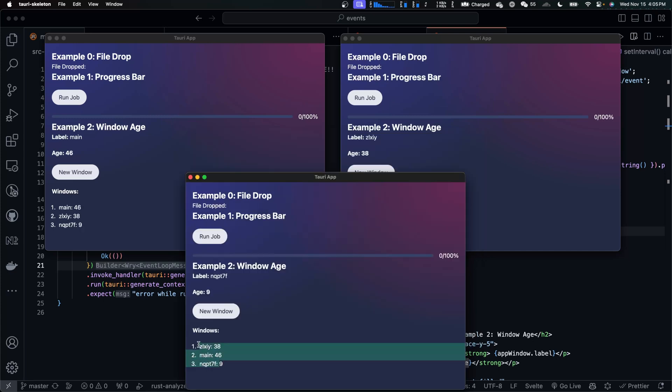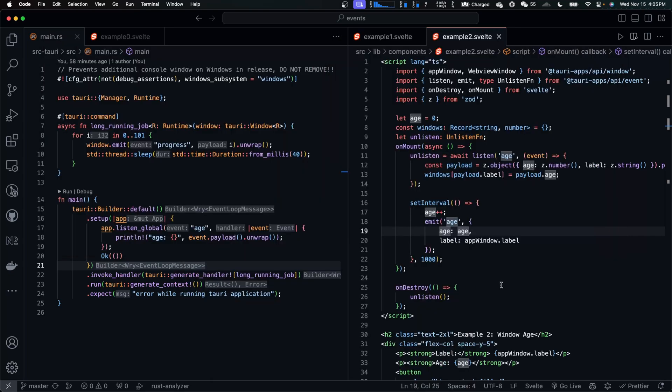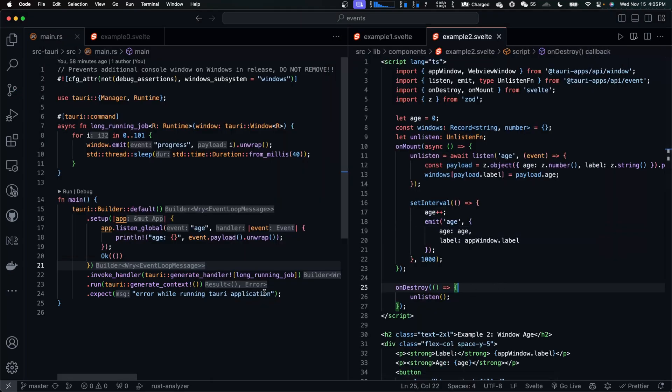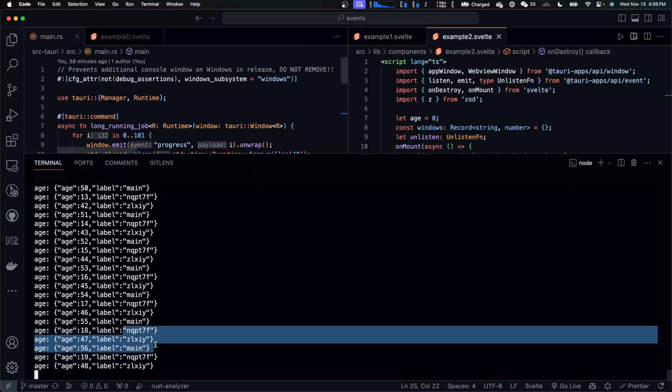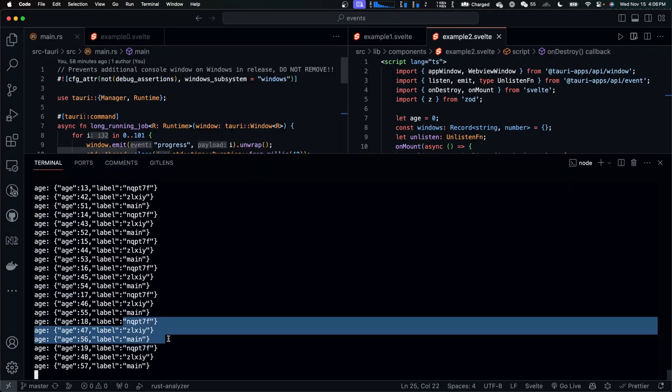And remember, they are also emitting events to the Tauri Core. So we can see that there are three windows printed out in the terminal.